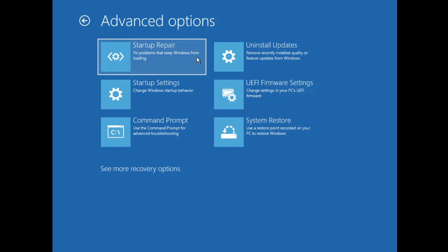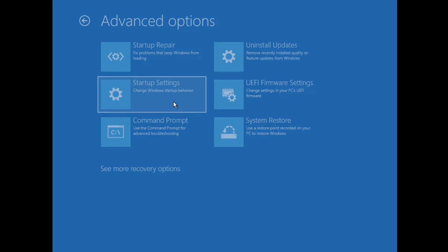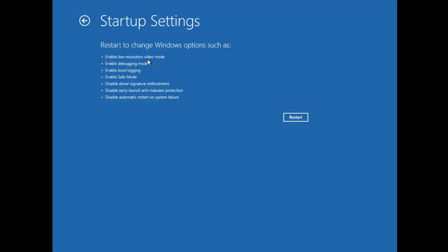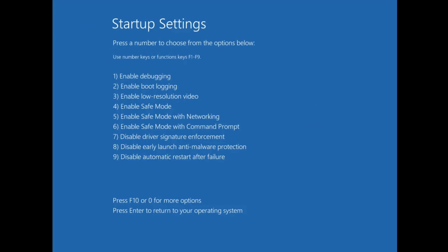The next important option is Startup Settings. Once you click on it, it gives you many different options like enable low resolution video mode, enable debugging mode, enable boot logging, Safe Mode, and driver signature enforcement. These tools are required to fix many blue screen problems like startup repair failed or 'your PC ran into a problem.' If you have a blue screen problem, click Restart and then press the number four key to enable Safe Mode. You can then uninstall any application or software update that caused the problem.